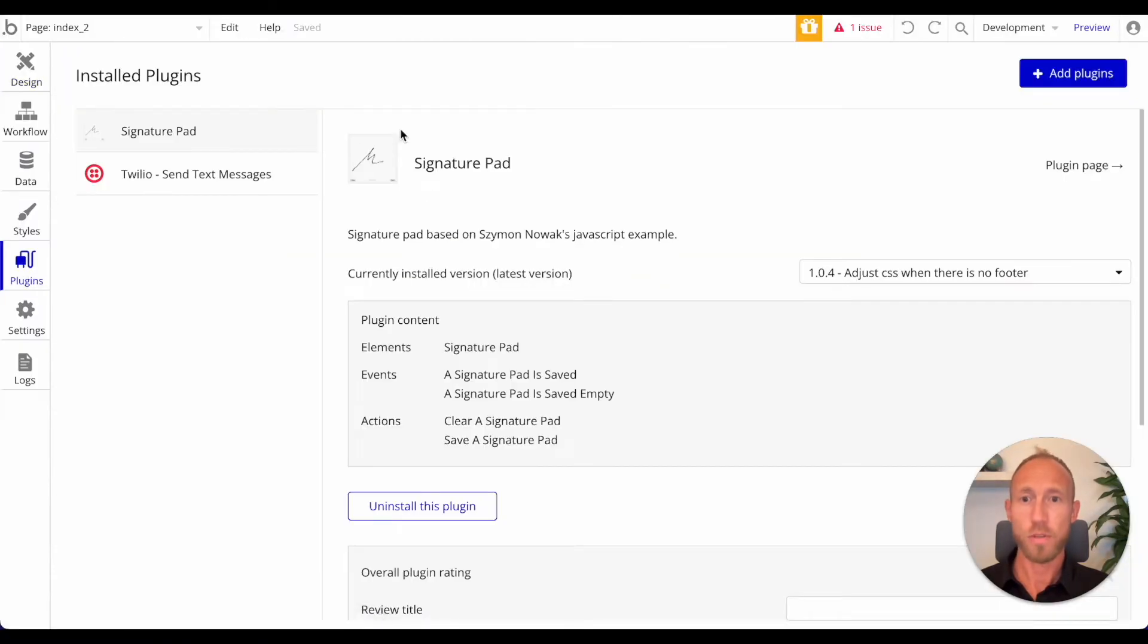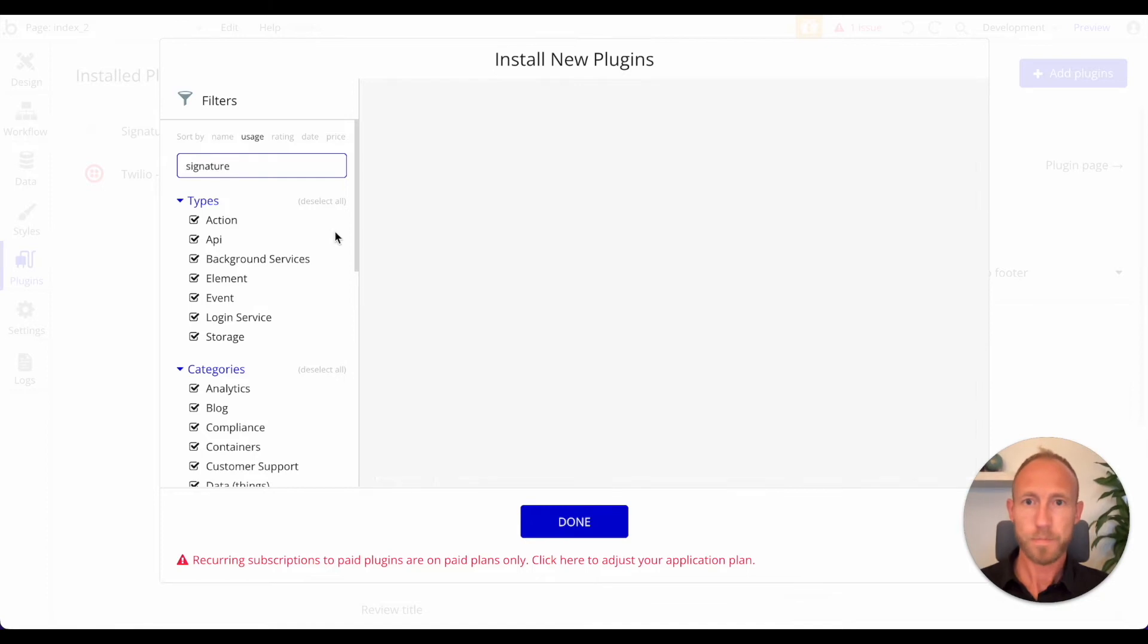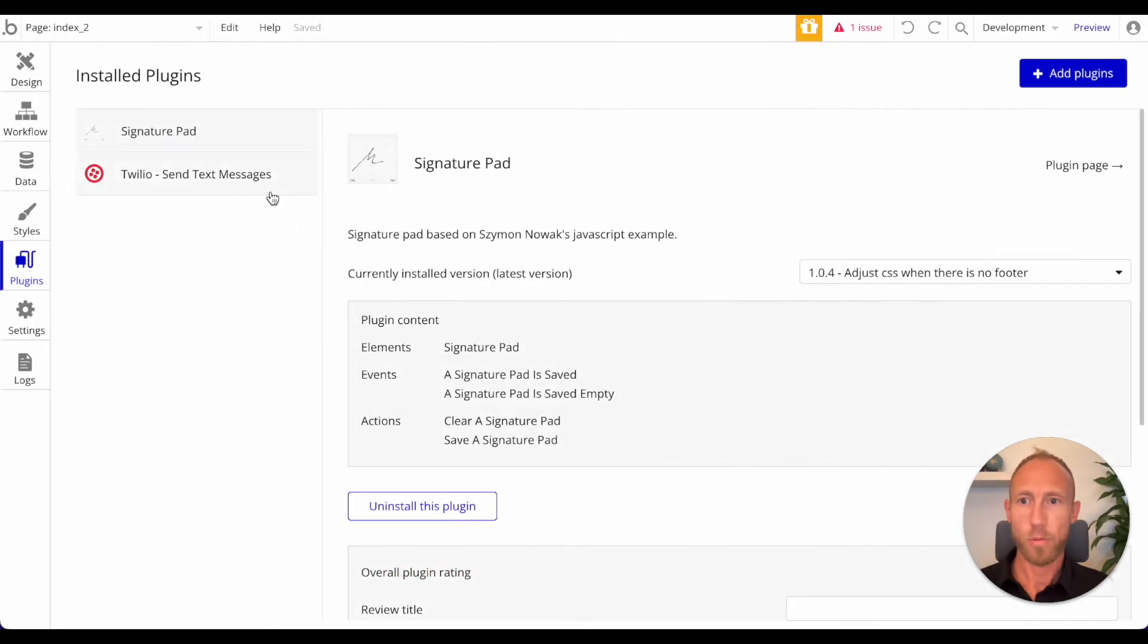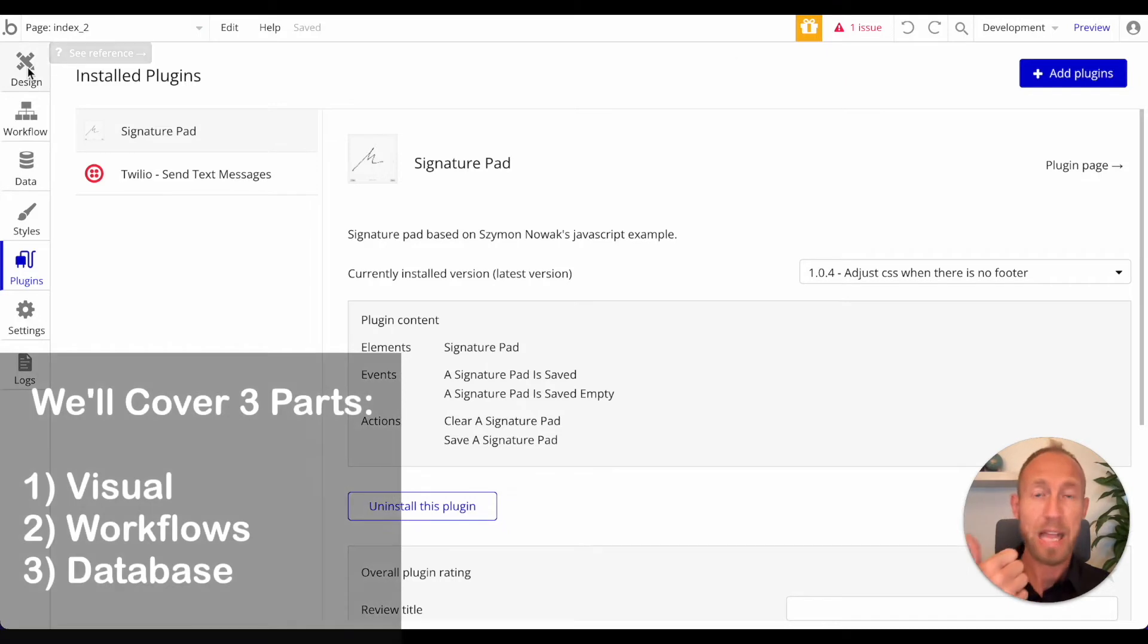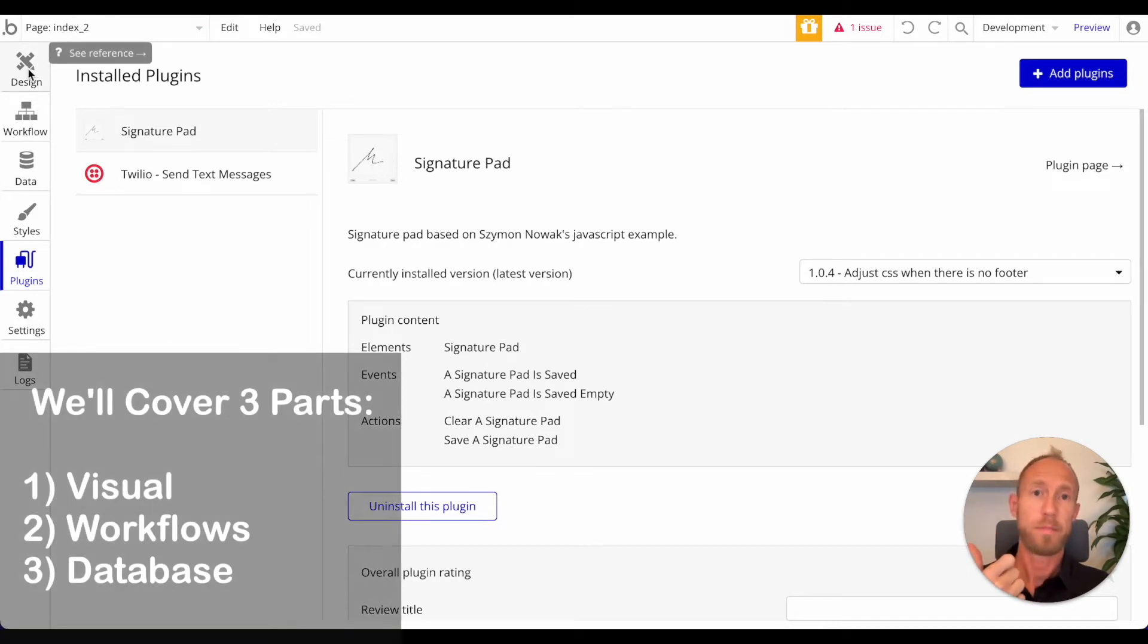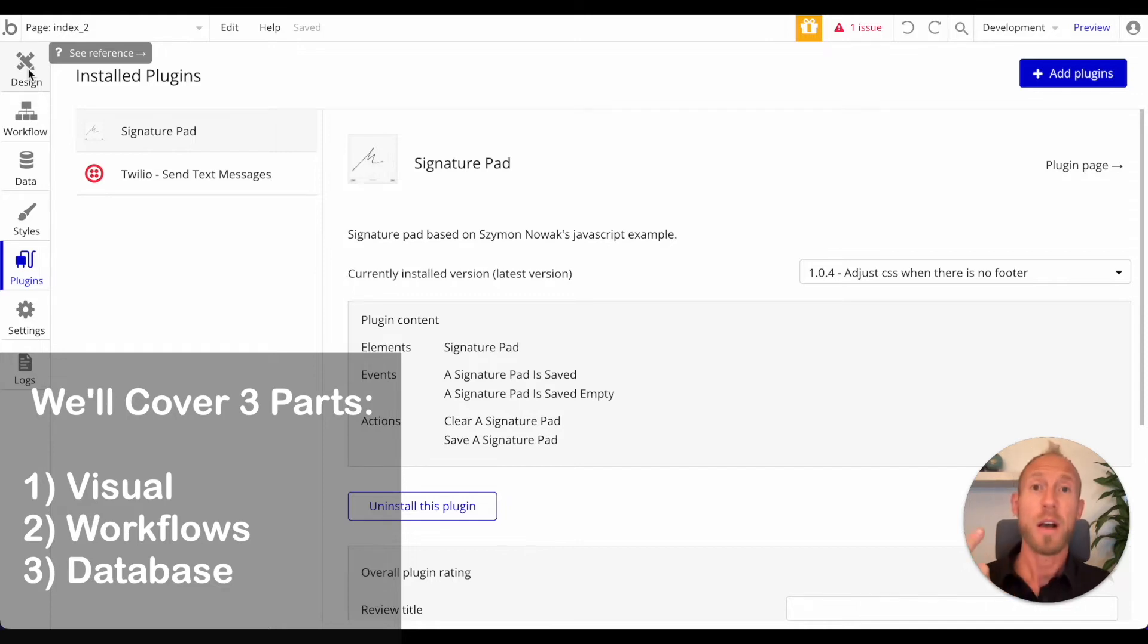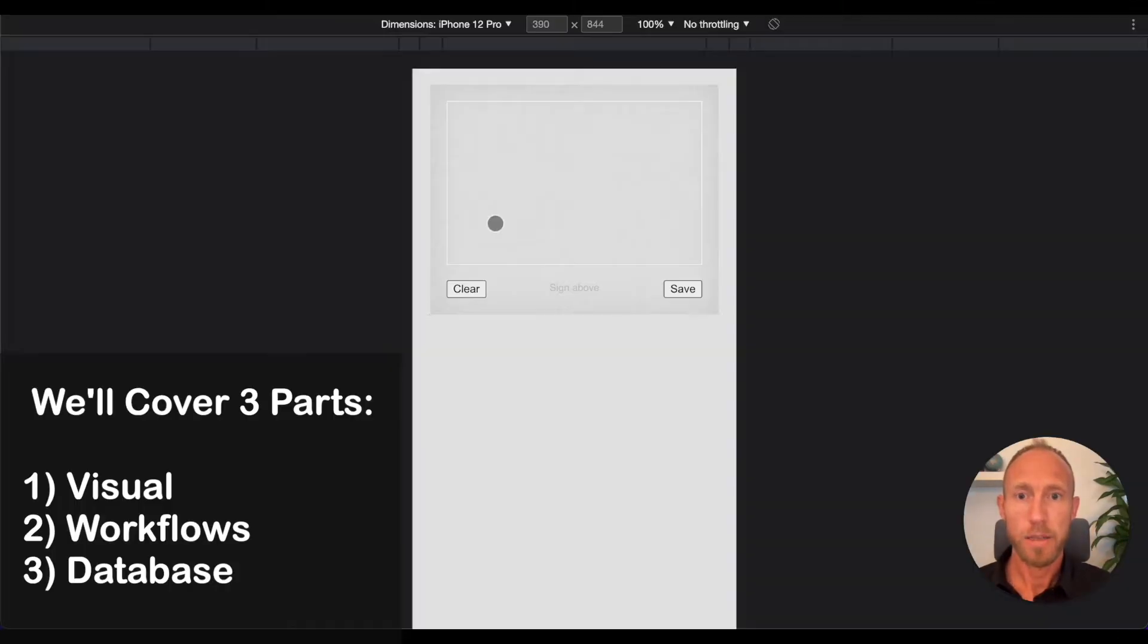If you go over to the Bubble plugins area and search for signature pad, it is this one here and we'll go ahead and install that. Then what we're going to do is walk through all the setup in this video. We're going to walk through both the elements on the page setup with the default UI and then with a custom UI, we're going to walk through the workflows for making those happen and saving.